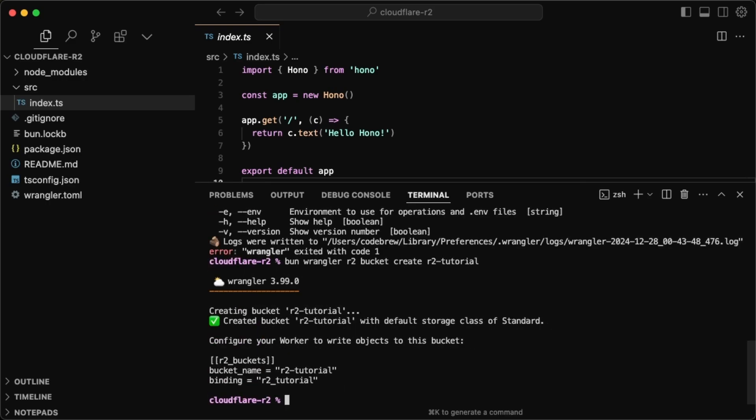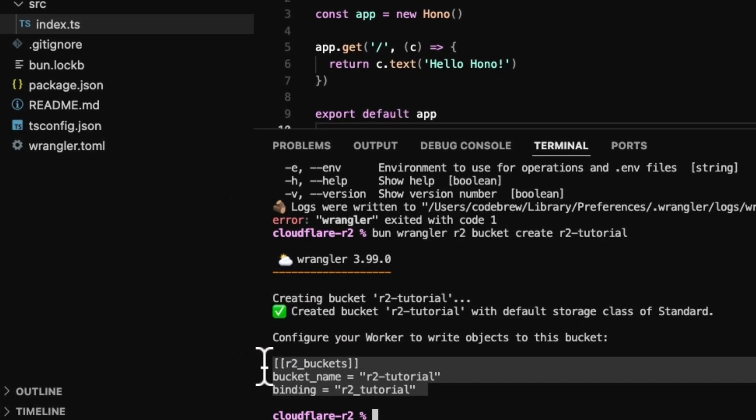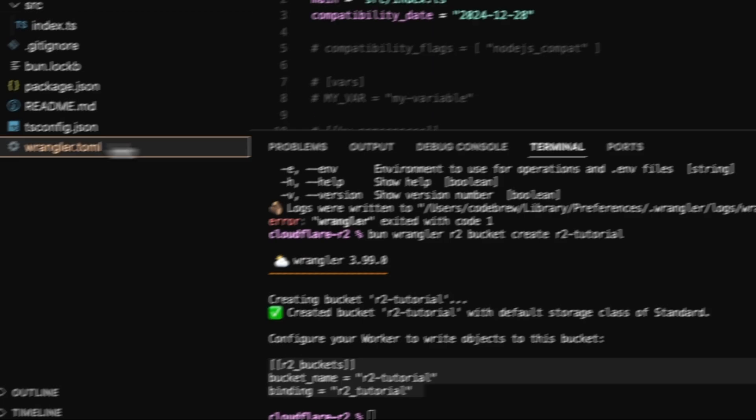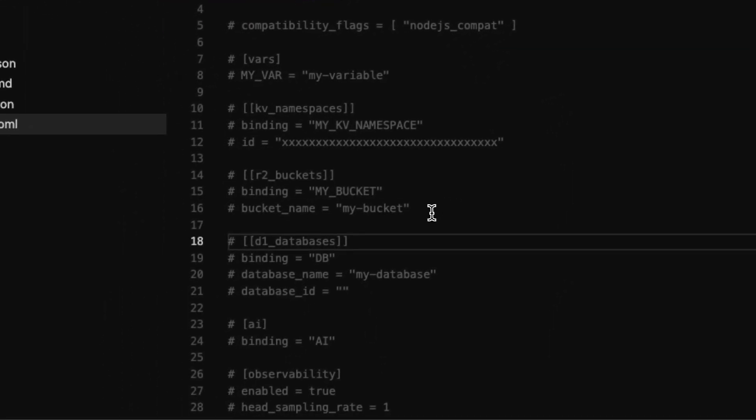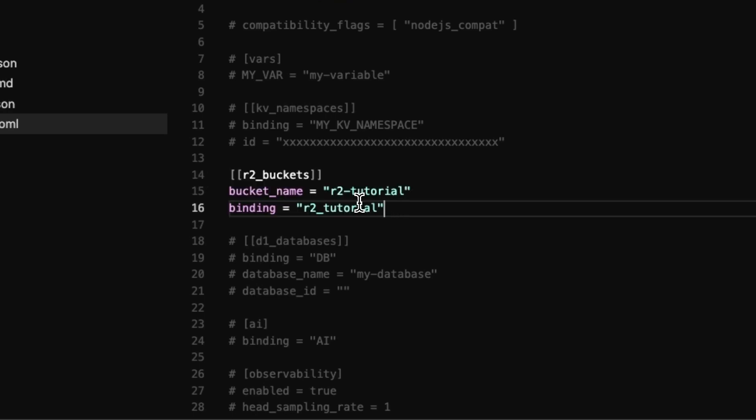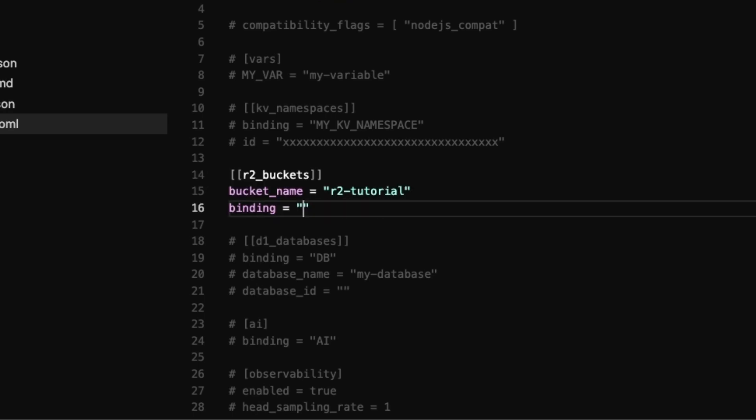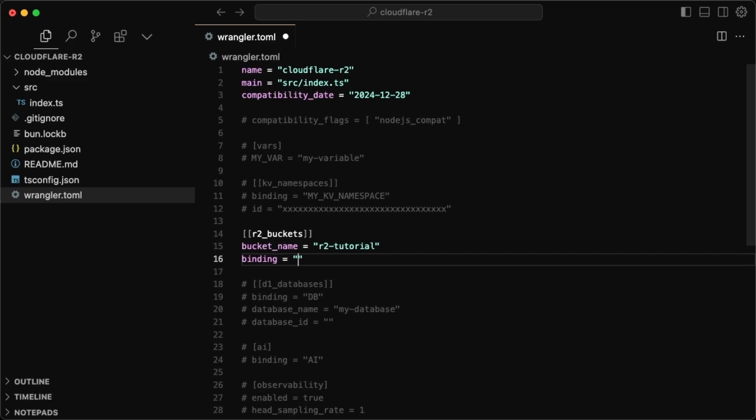Now with the bucket created, we actually need these values here. So I'll just copy that and then go to my Wrangler file. I can close my terminal and I'll just replace this section down here. And for the binding, I'll actually rename this. So this is going to bind back to what our env variable is going to be. So I'll call this R2 tutorial bucket.